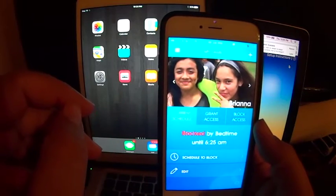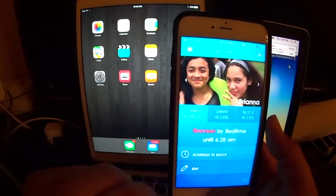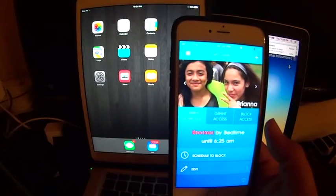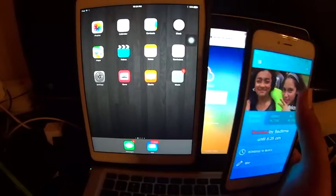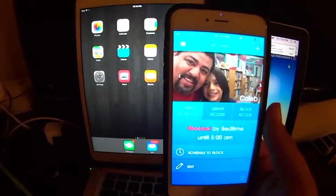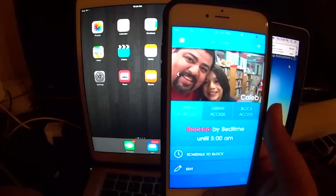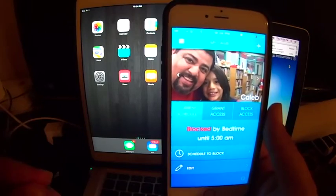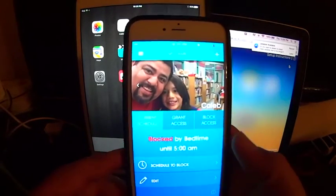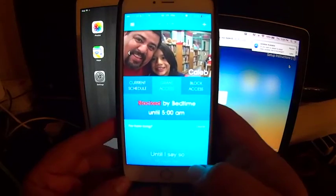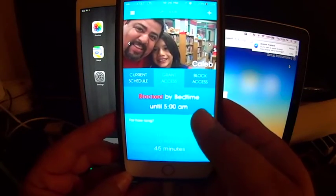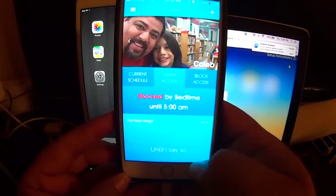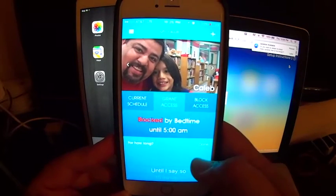As you can tell right now, Brianna is blocked until 6:25 in the morning, Caleb is blocked until 5 in the morning, it's gonna be 6:25 also. And at any given moment I can go ahead and grant access and I can select 15 minutes, 30 minutes, 45 minutes or an hour and it'll automatically grant access only for that amount of time.